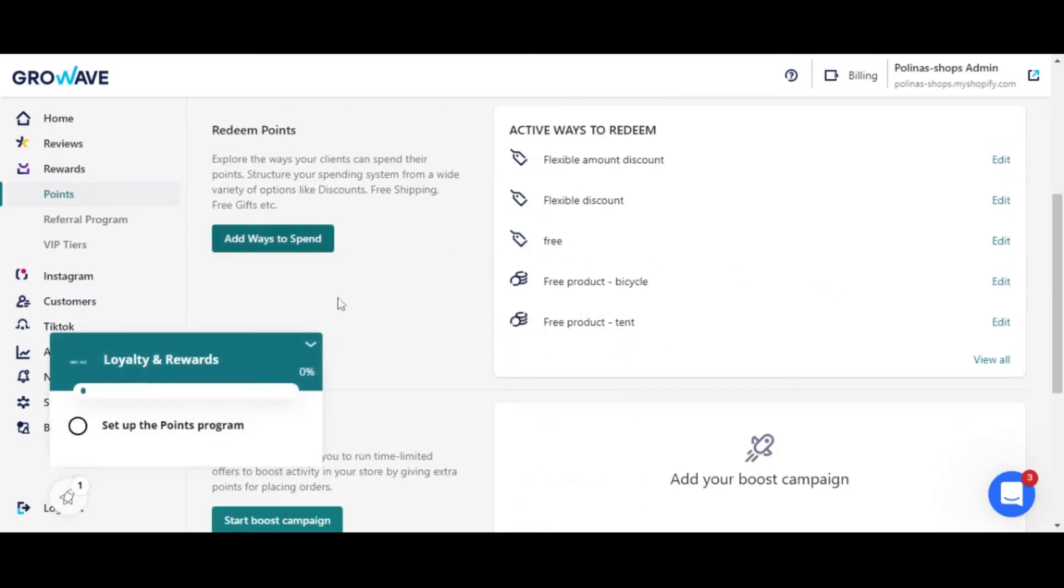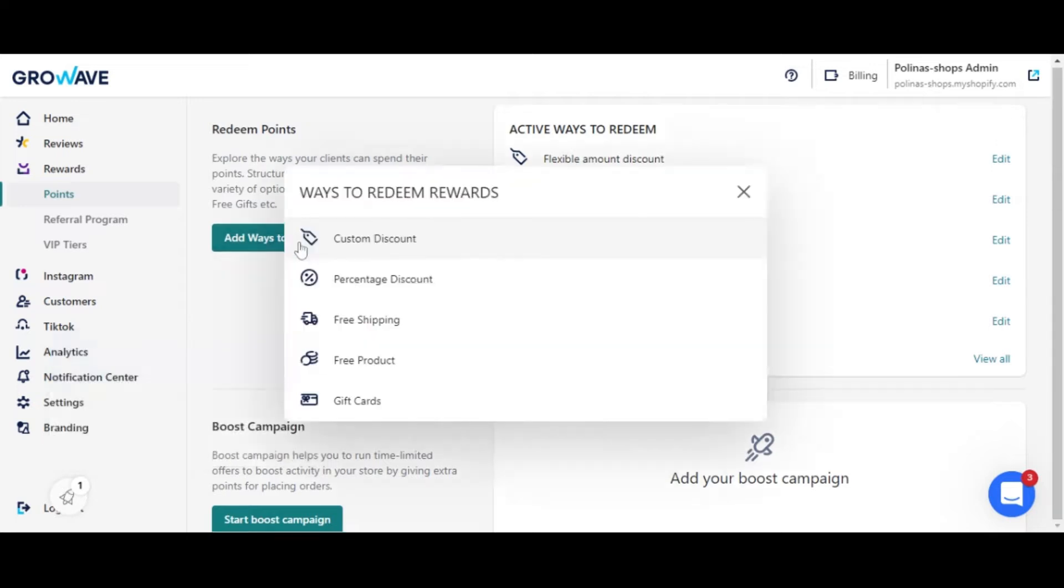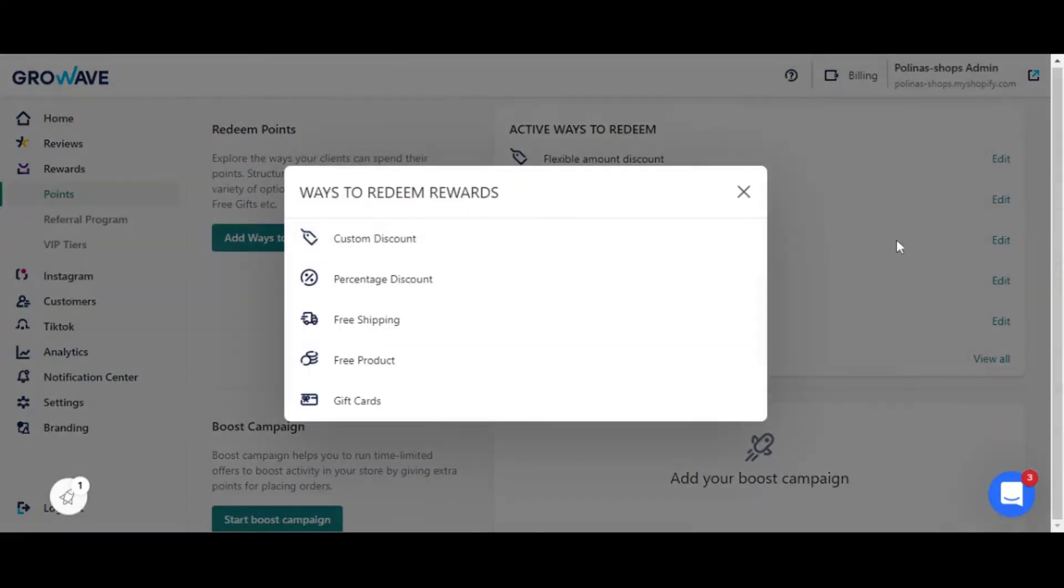Click on add ways to spend and there you will see five options: custom discount, percentage discount, free shipping, free product, and gift cards. Let's learn more on how to create them by clicking on any option.